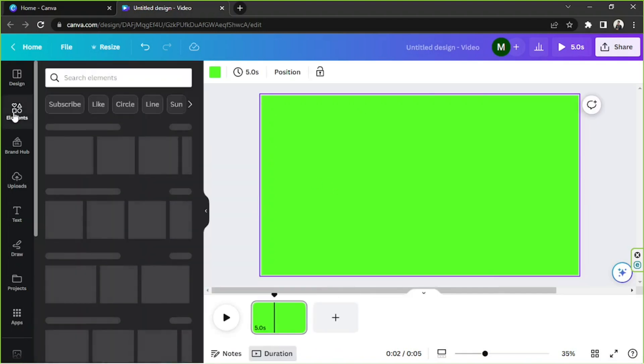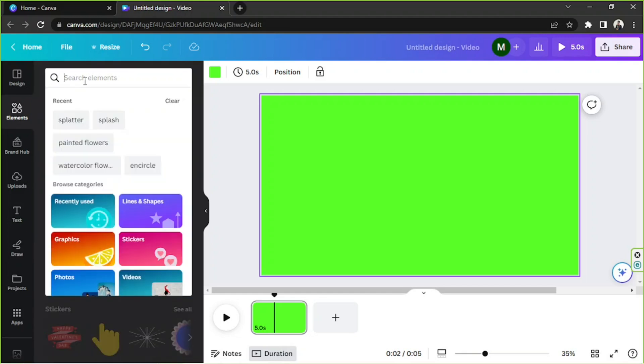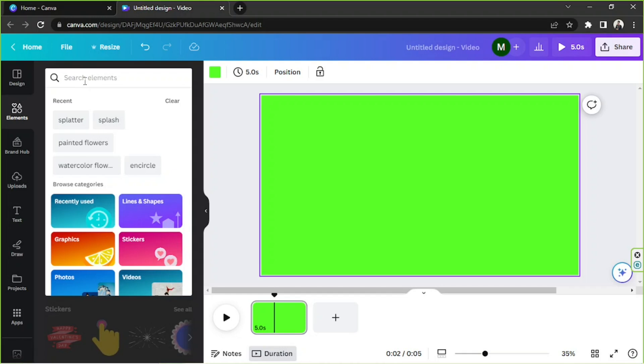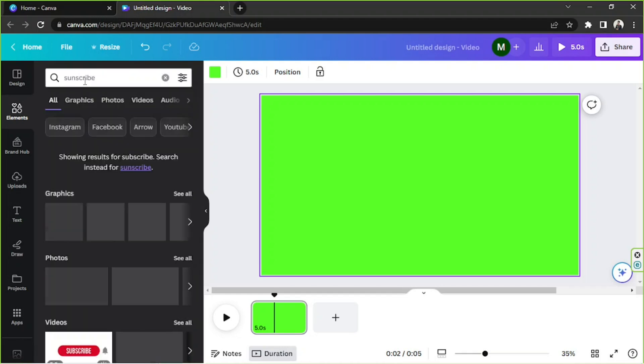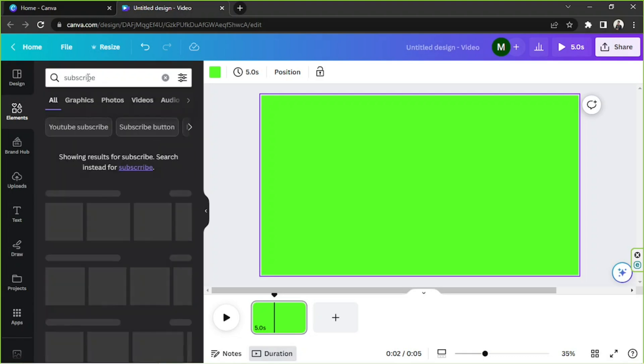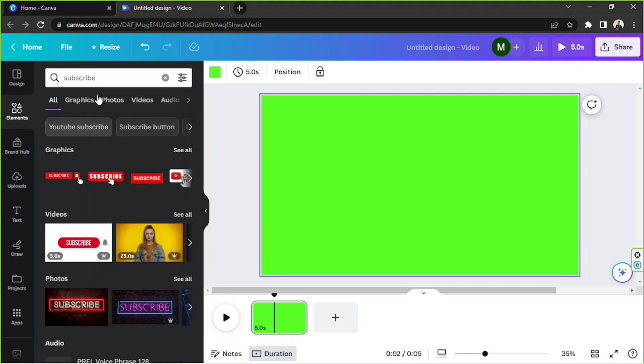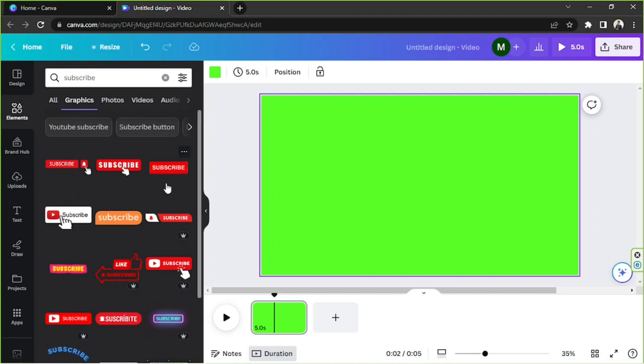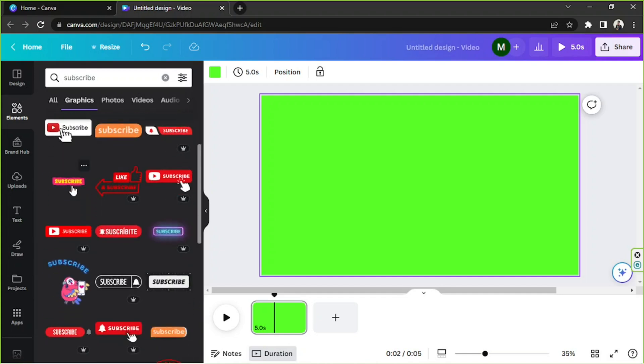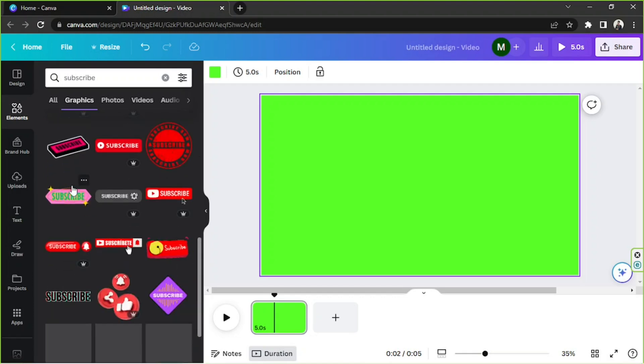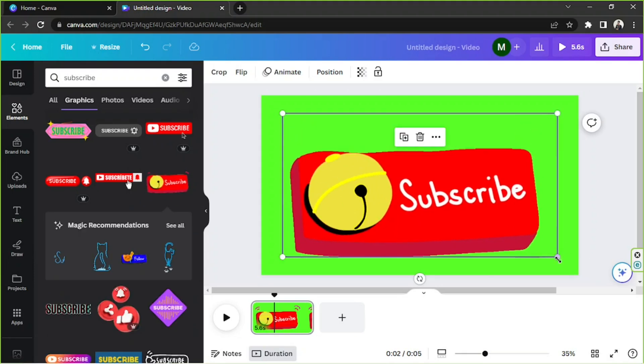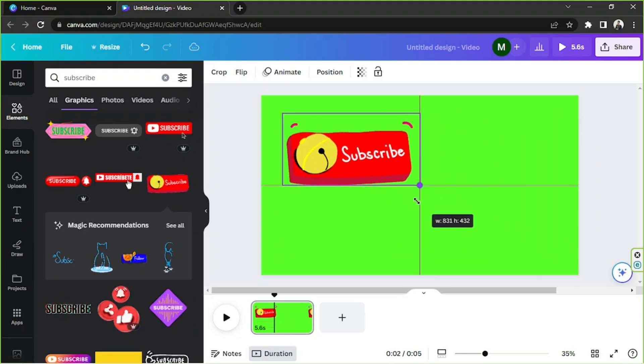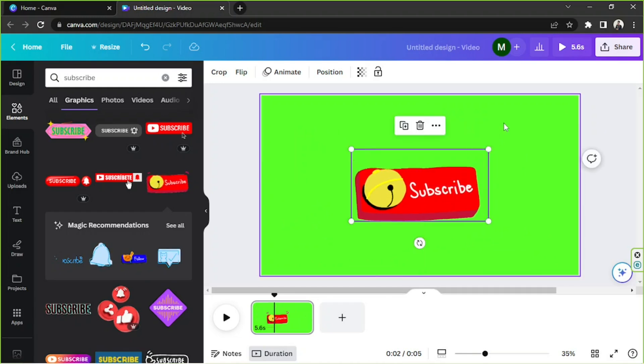Now we're going to go to the elements section and look for animated elements that we can use. Say for example, we're trying to create a subscribe button, so let's search for that here. We're going to click on see all under the graphics category. We're going to look for animated subscribe elements that we can use. I think this looks nice, and then we're going to position it where we want to place it.